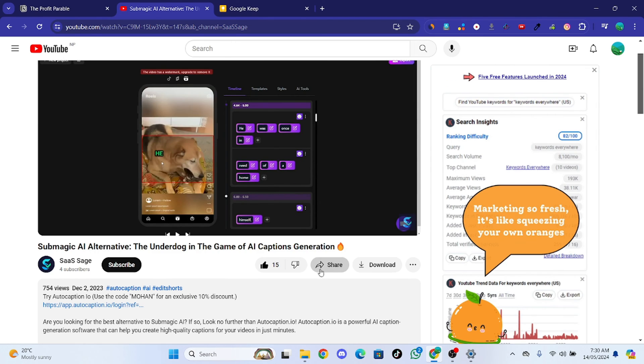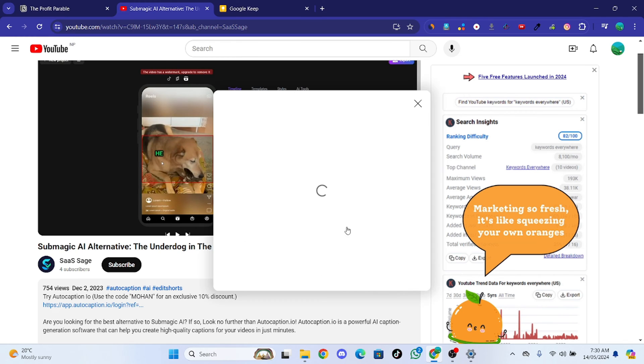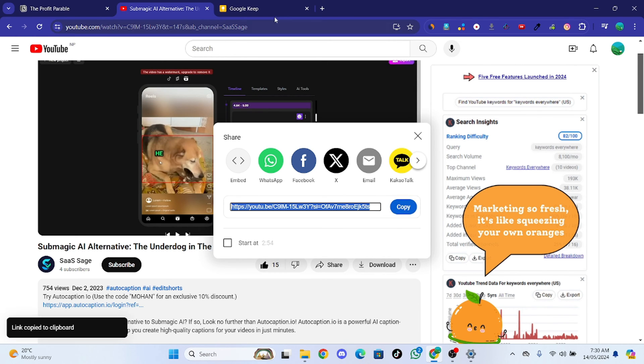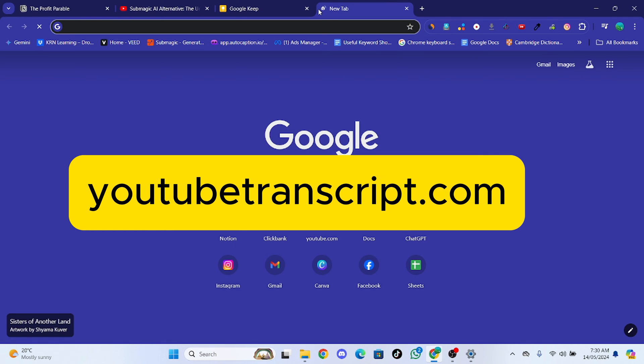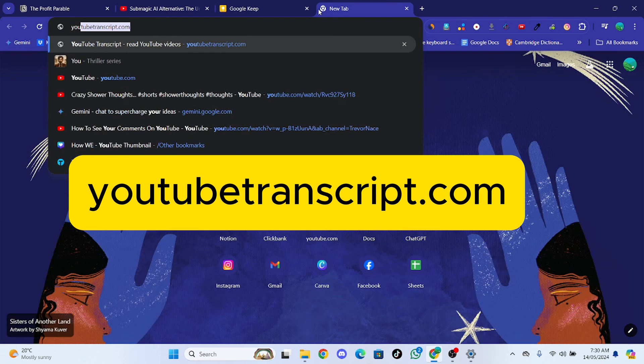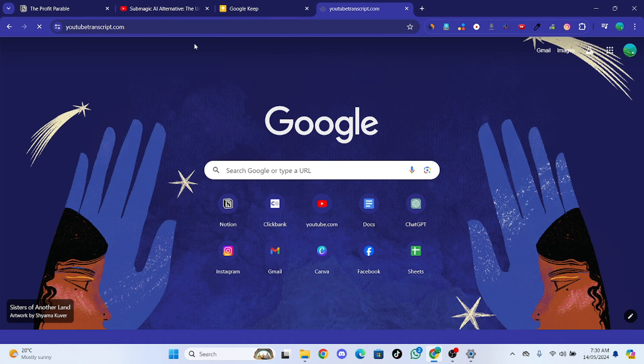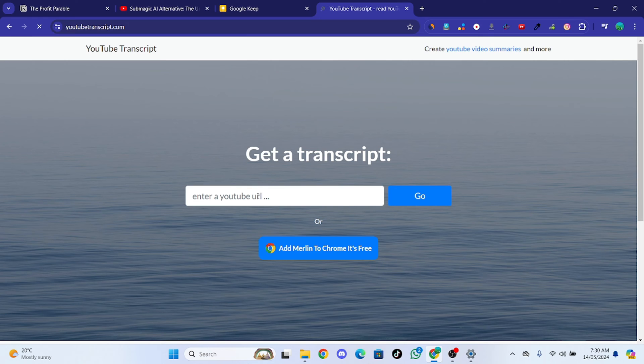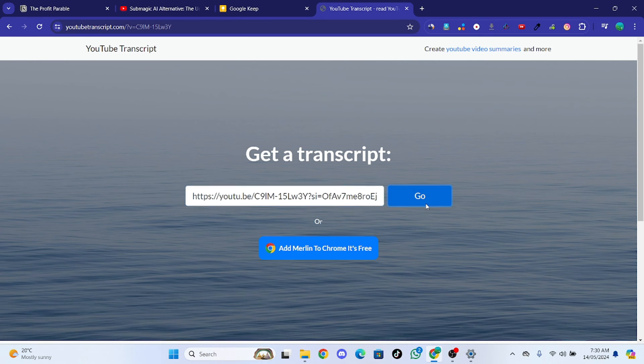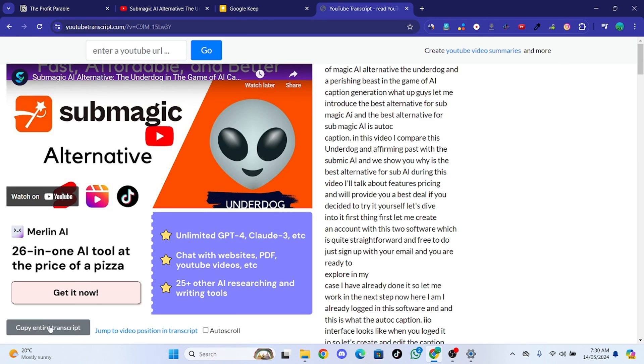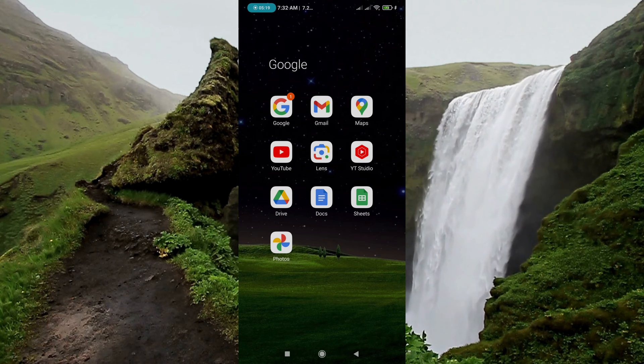The another method is just copy the YouTube video URL and go to this website, paste the video URL and copy entire transcript. Boom, this is how you can copy your YouTube video transcript in seconds.